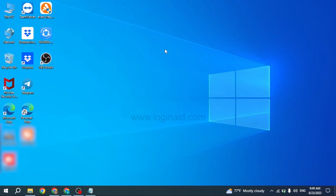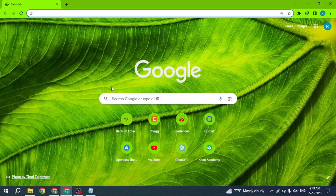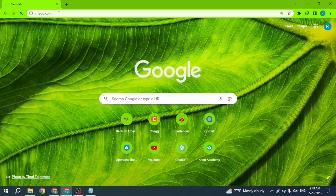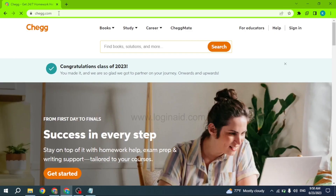Now let's get started. Open any browser and at the very top you can see the search box. Type in chegg.com and search for it. You will be directed to the official site of Chegg. Now over here you can find the option to sign in and click on it.